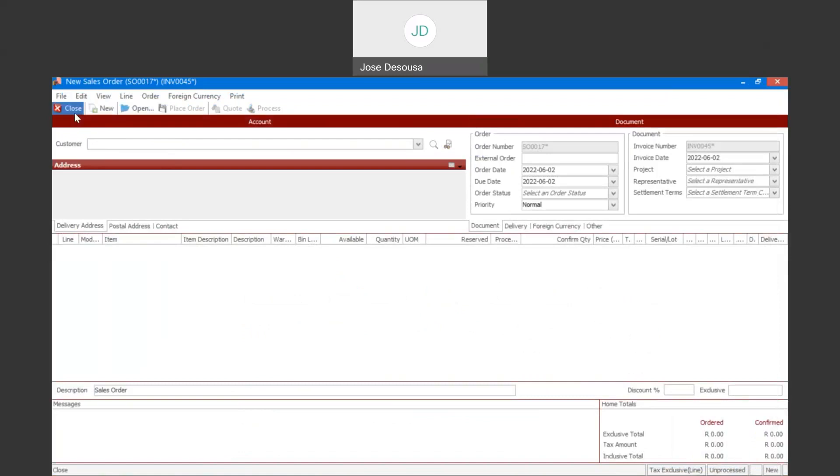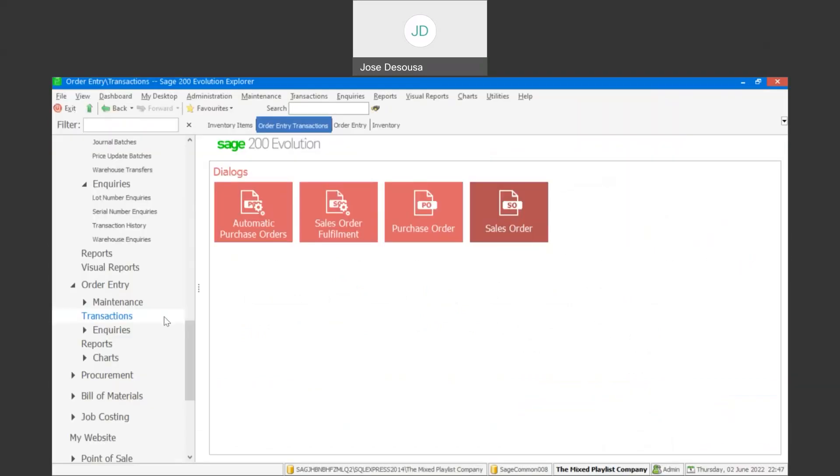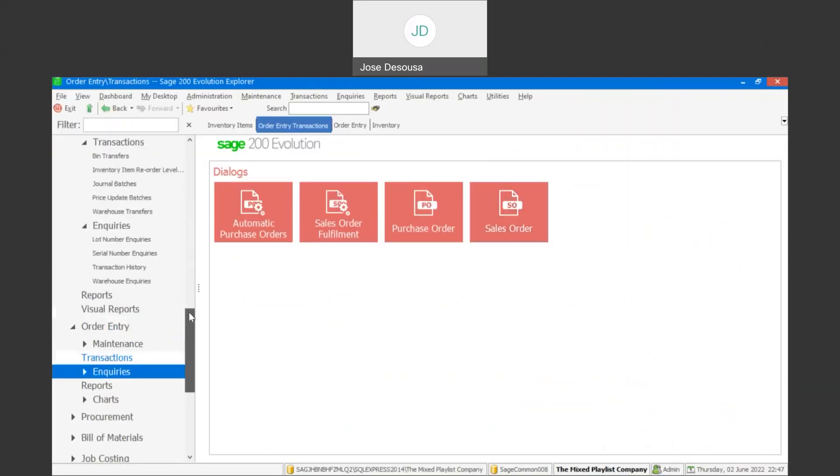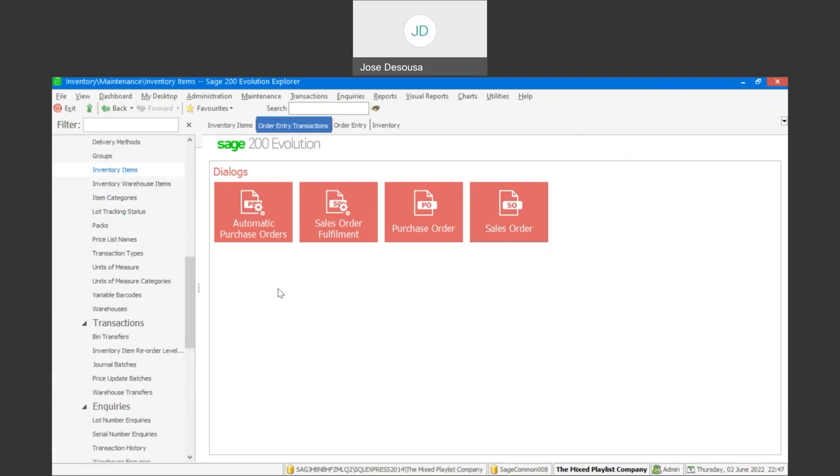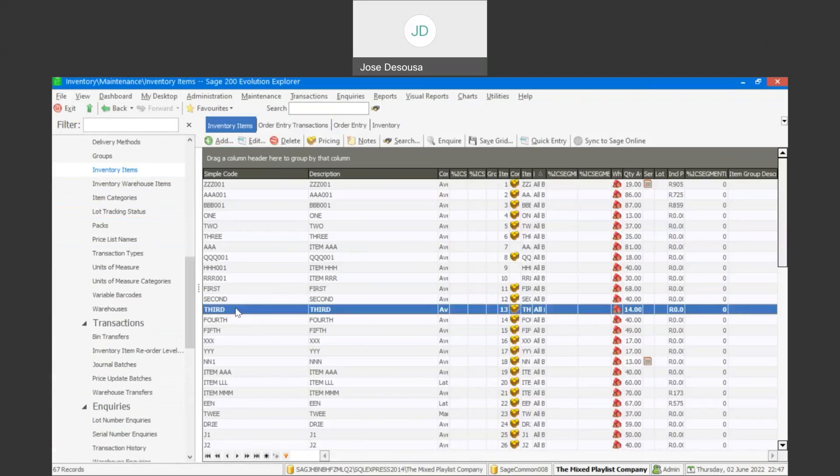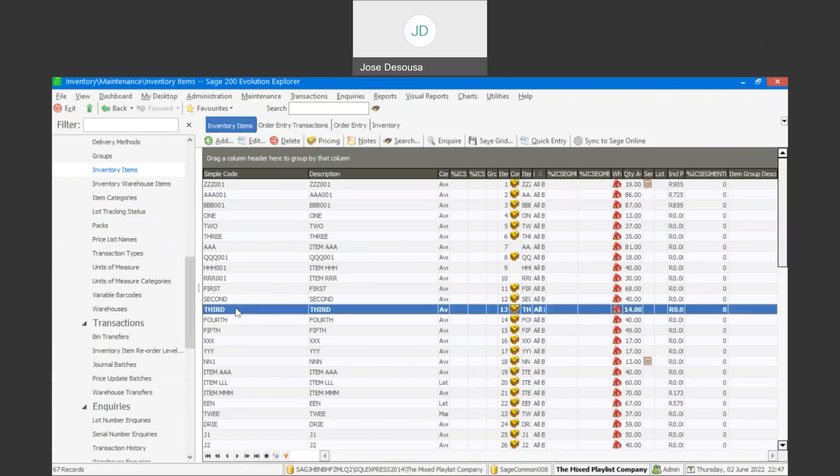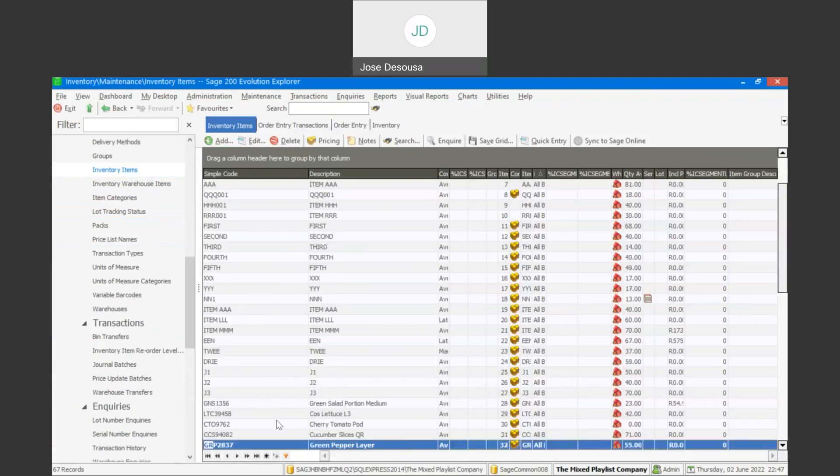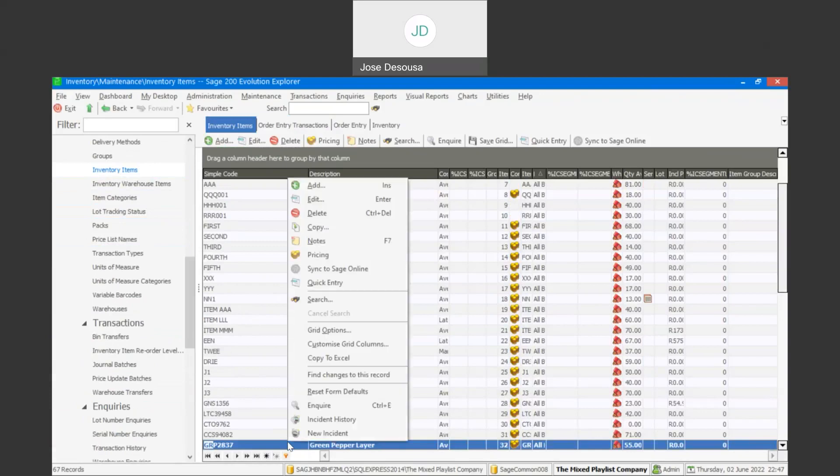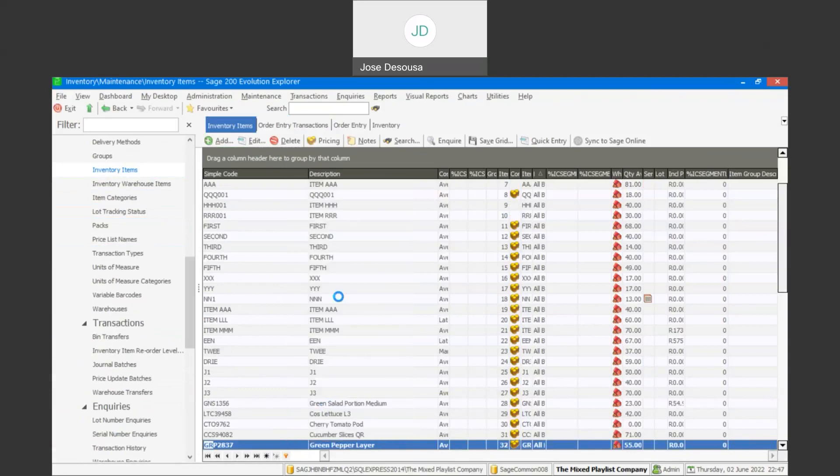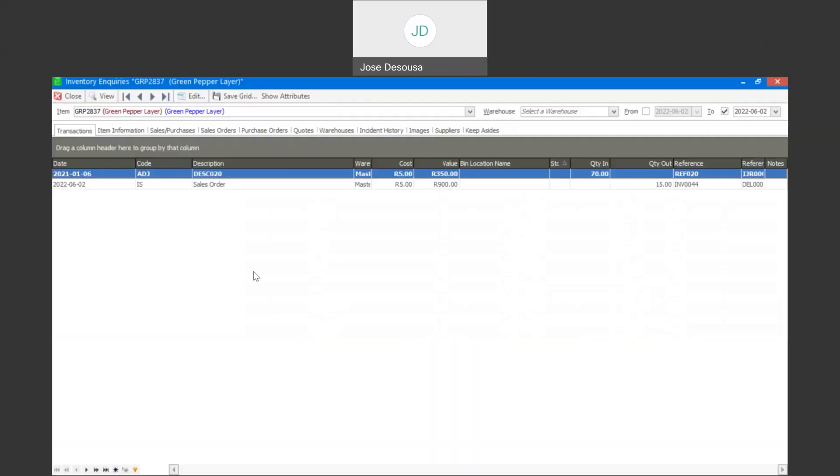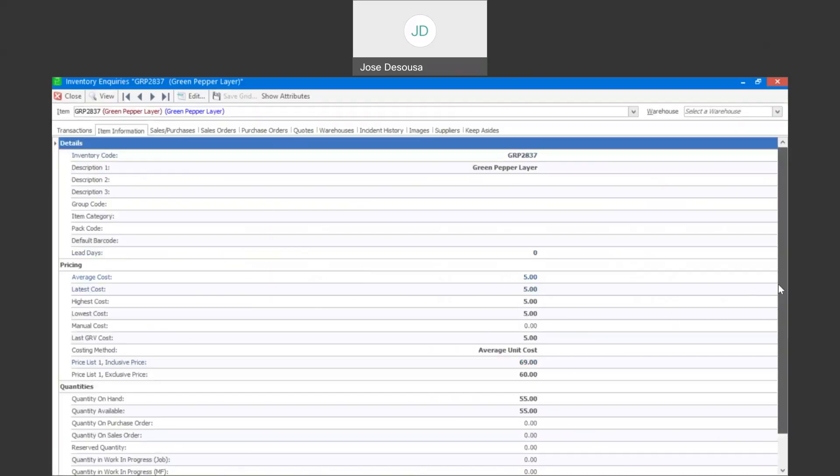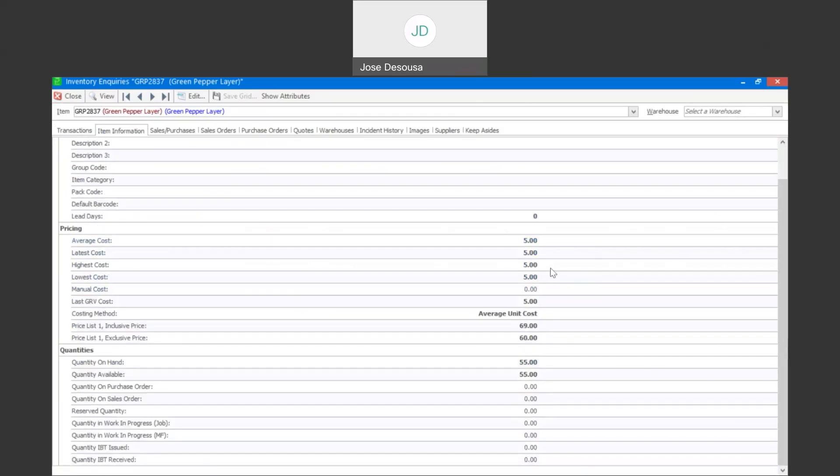And just go look at the impact that transaction has had on the item itself. So back to inventory items. I'm going to inquire on the item. And if I go to item information, you see that we now have quantity on hand 55, quantity available 55. And after processing the sales order, the reserve quantity and the quantity in sales order have now been cleared and are set to zero.